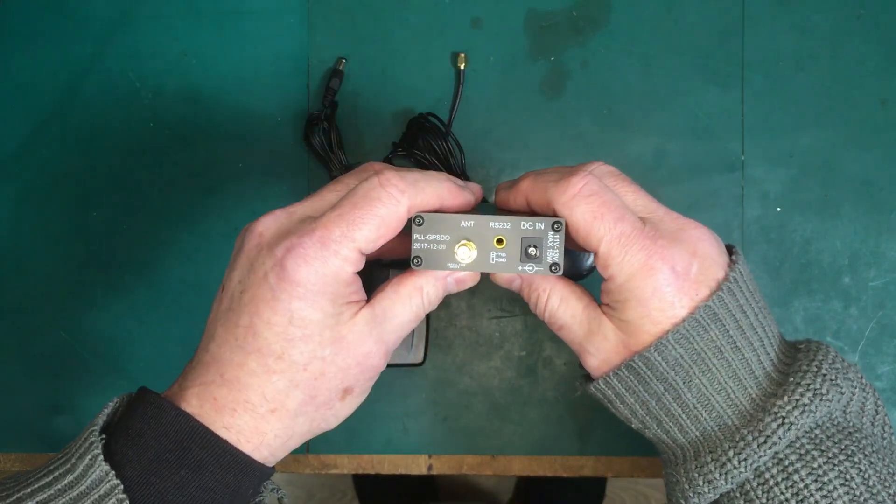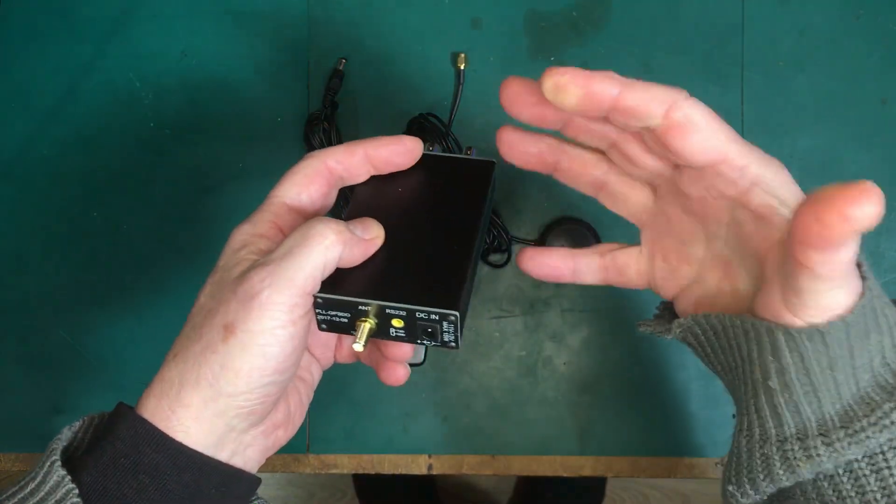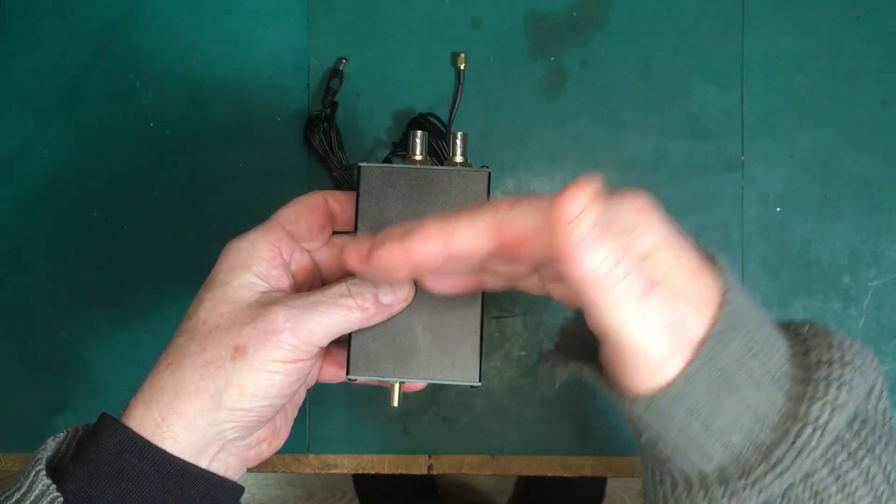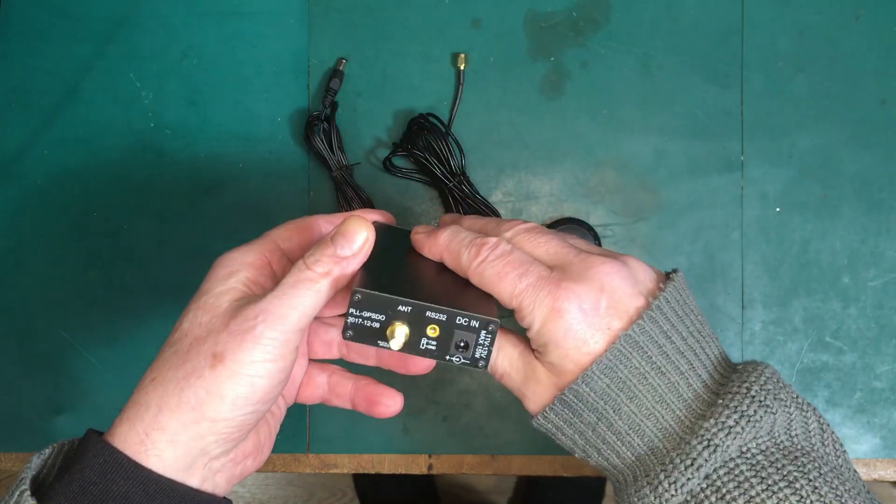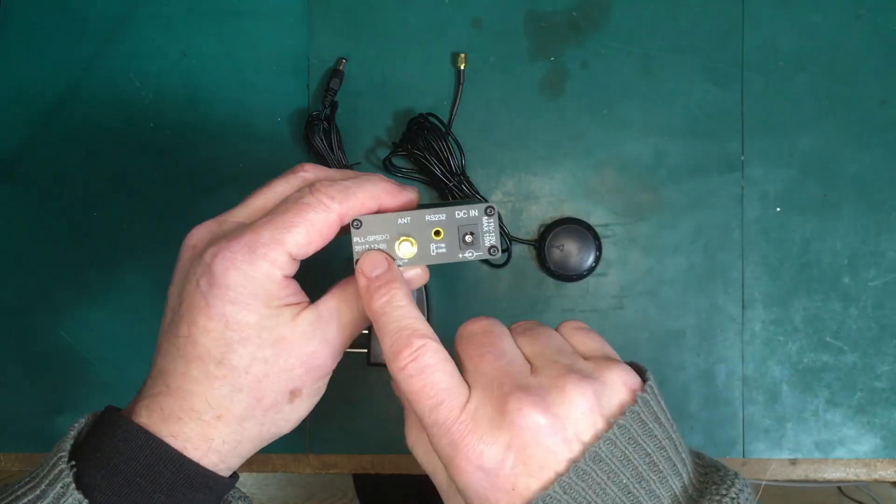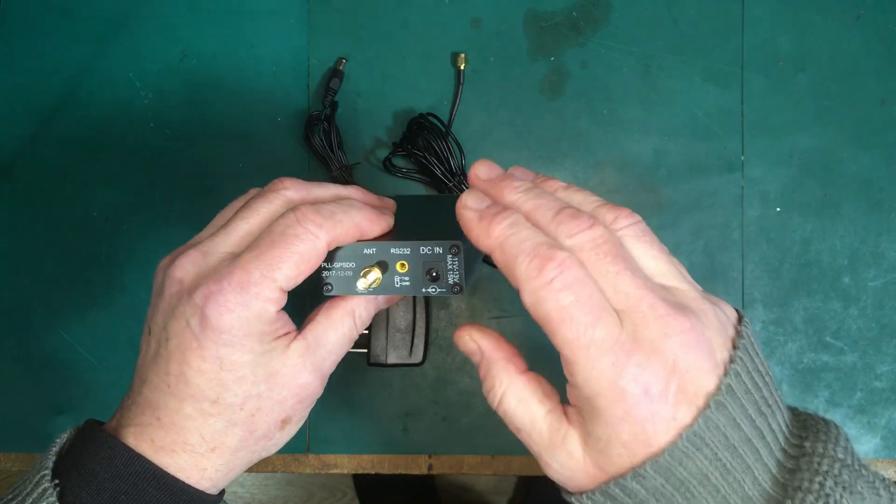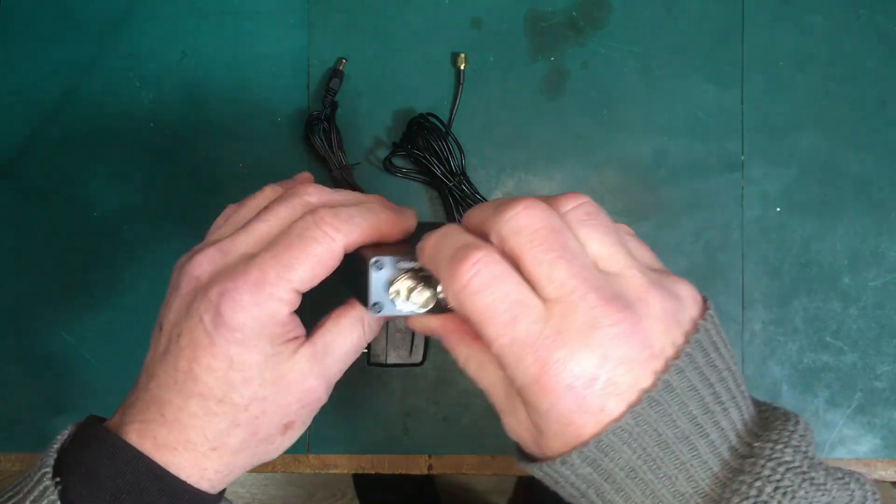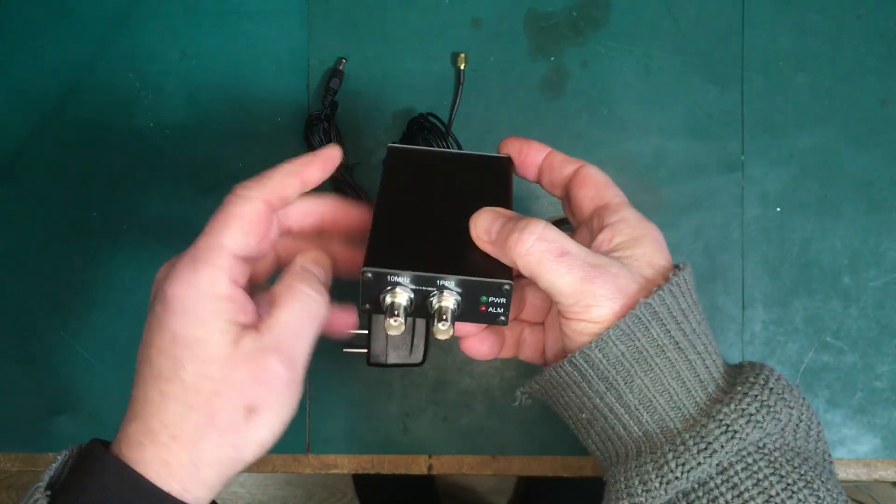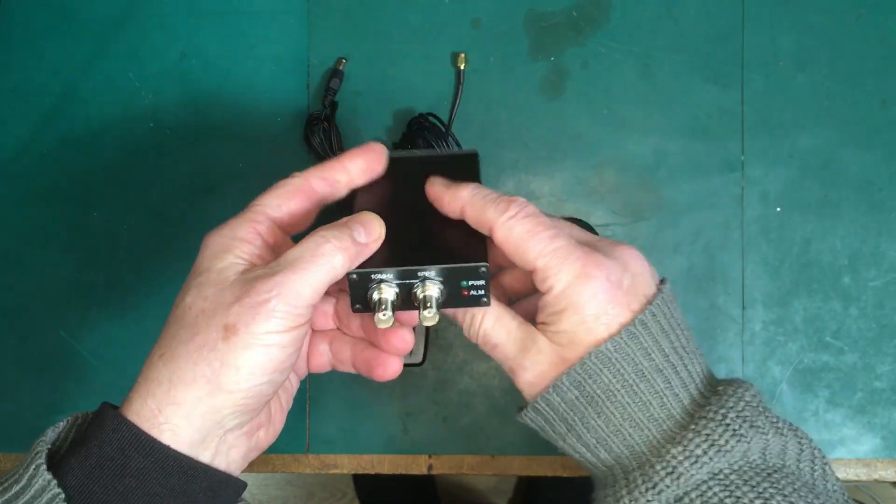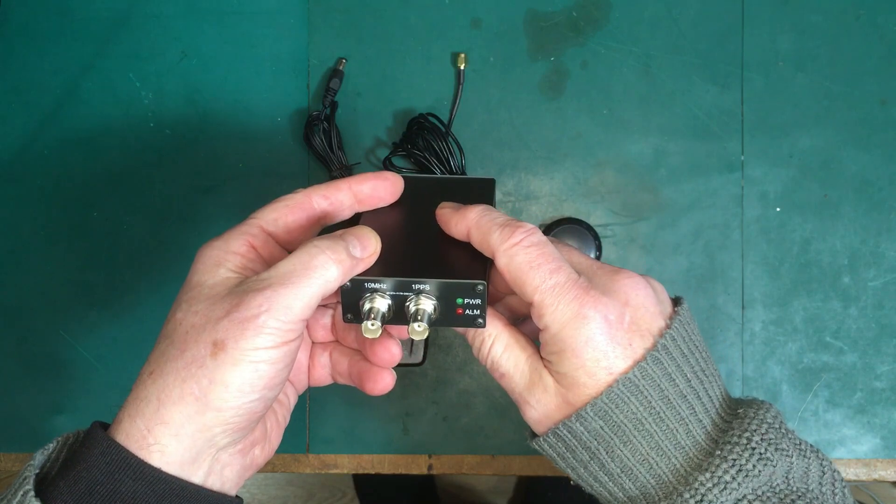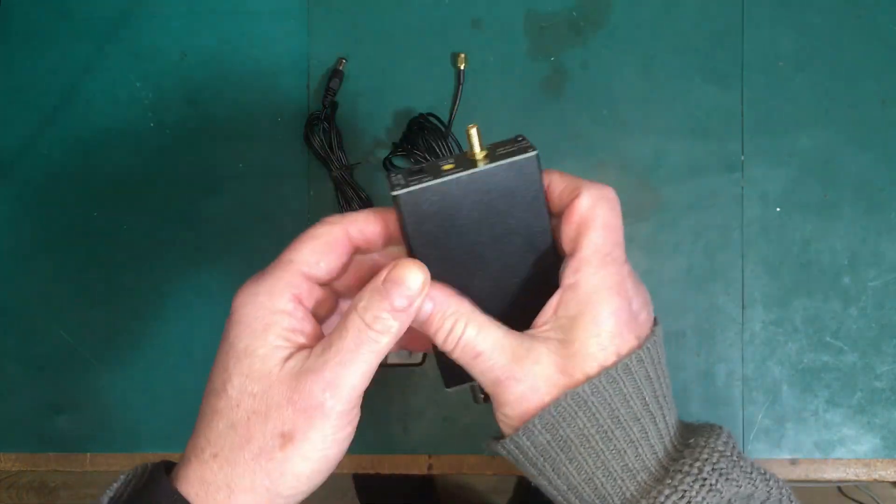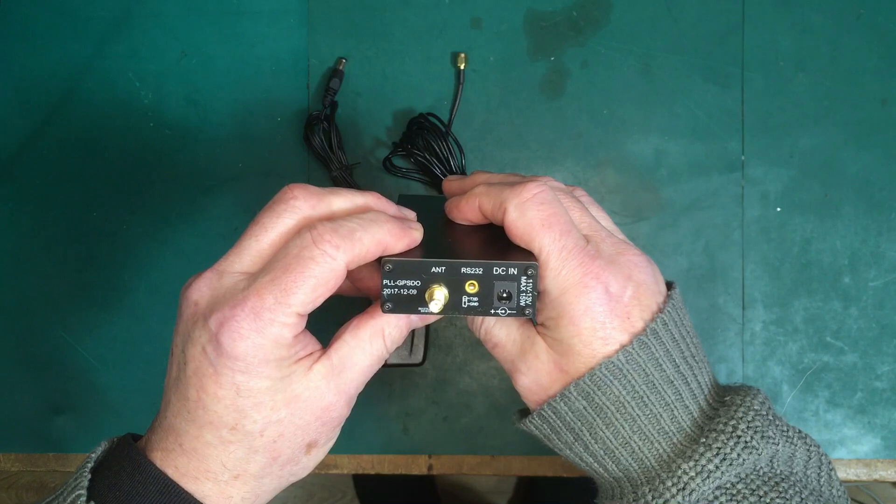He's a ham radio operator from China and this is based on his design. I don't know if he actually ever manufactures them like this, but some other people, because it was an open hardware design and open software, have miniaturized it somewhat to make it look like this.